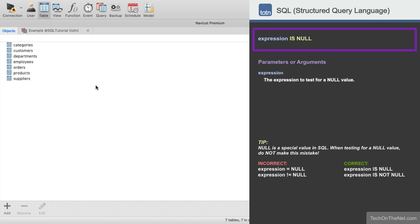The isNull condition tests an expression and returns true if a null value is found, otherwise it returns false. It can be used in a SELECT, INSERT, UPDATE, or DELETE statement.